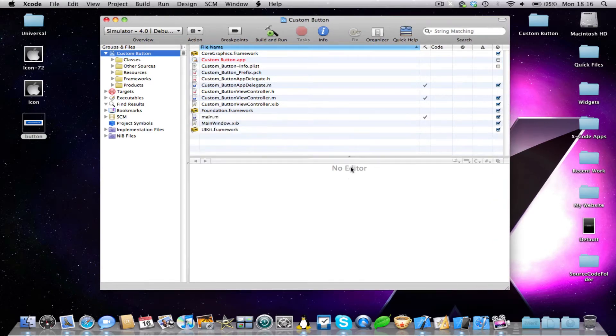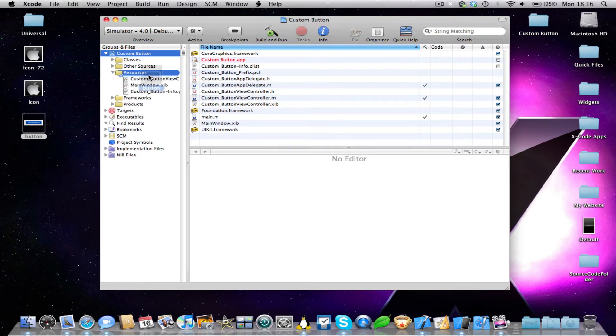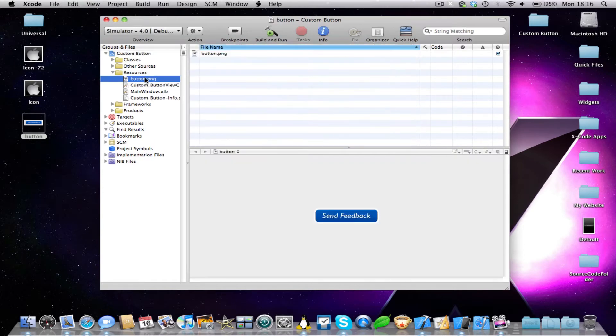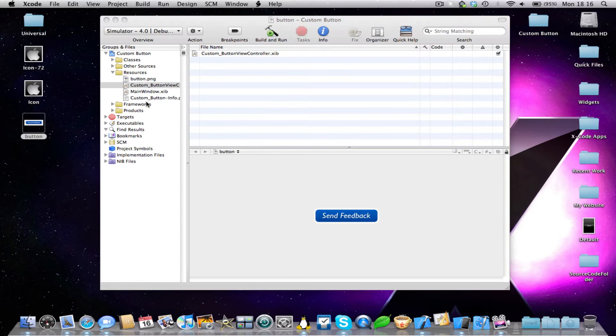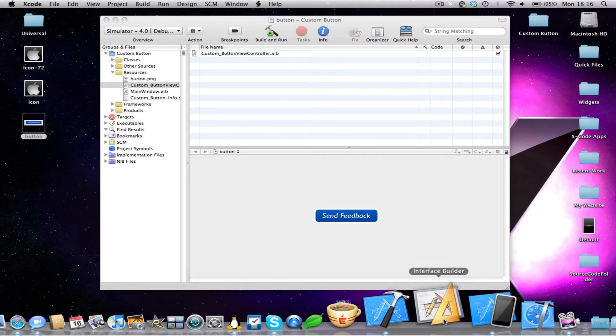It just quite literally takes 10 seconds. So drag and drop your image into your resources folder. I'm going to copy items in. So there's our image. And now I'm going to open the view controller .xib, and interface builder will launch.